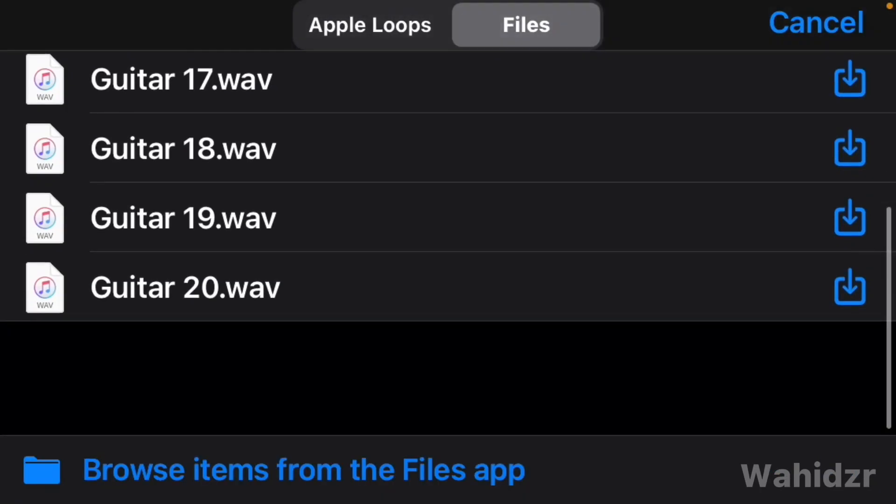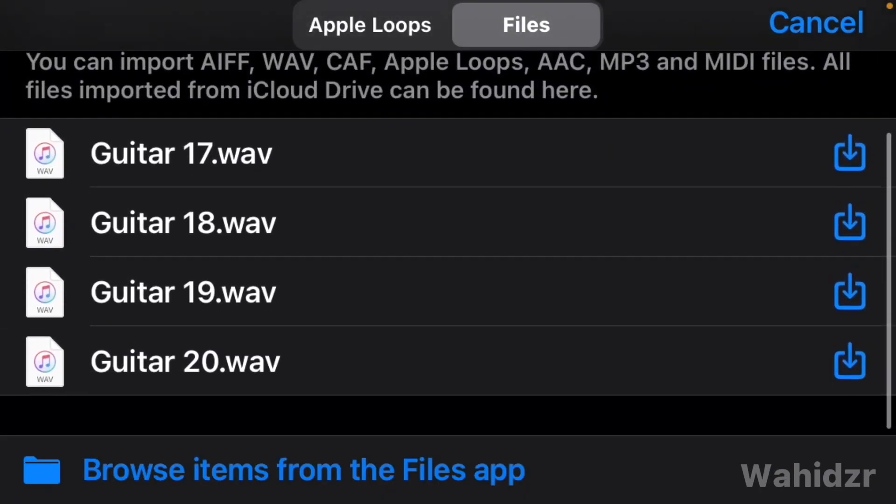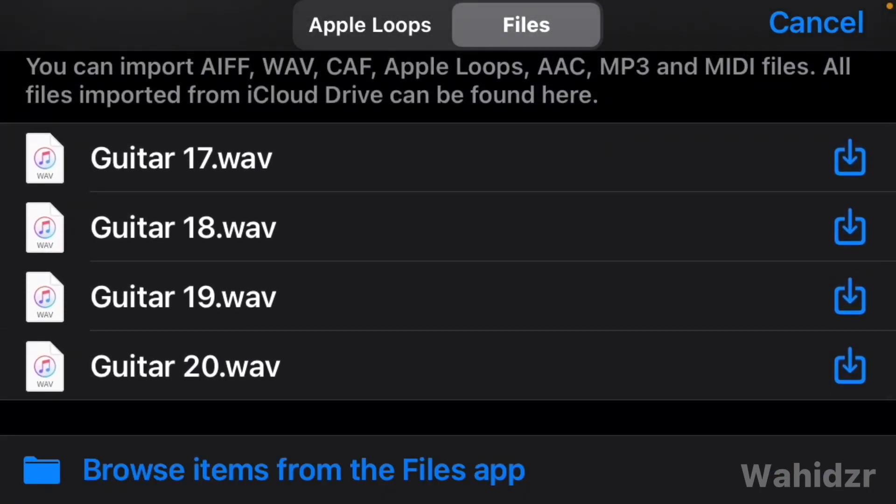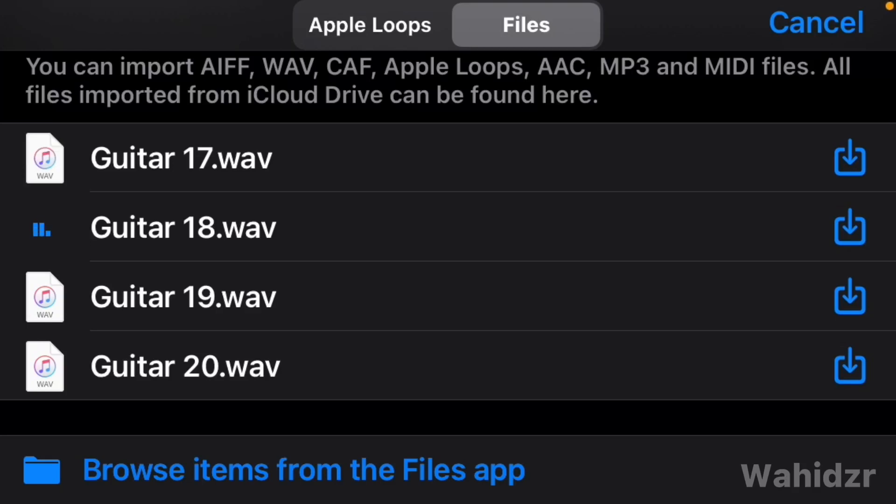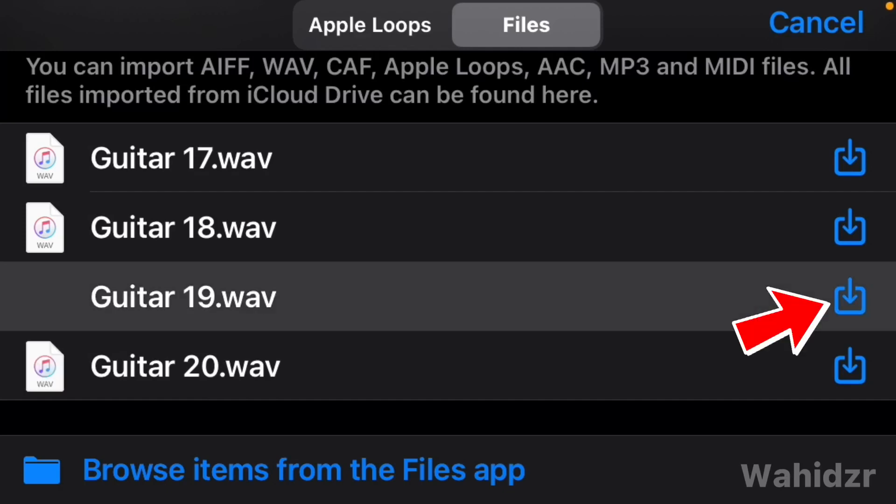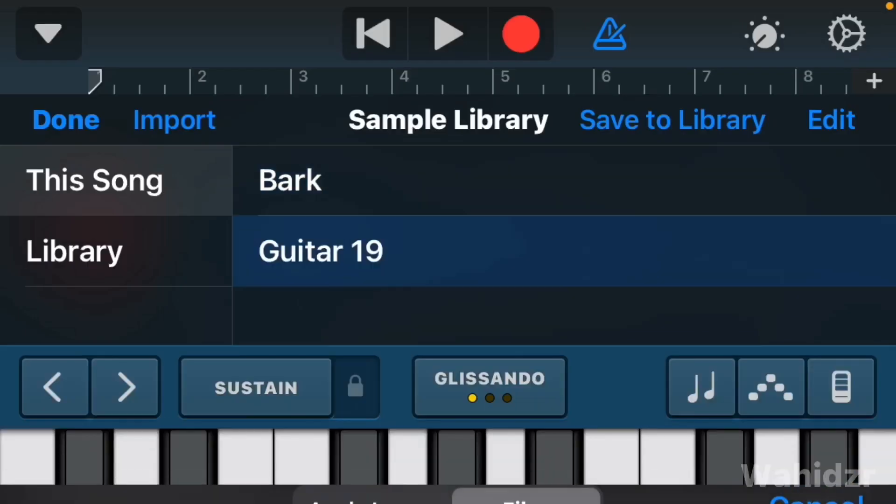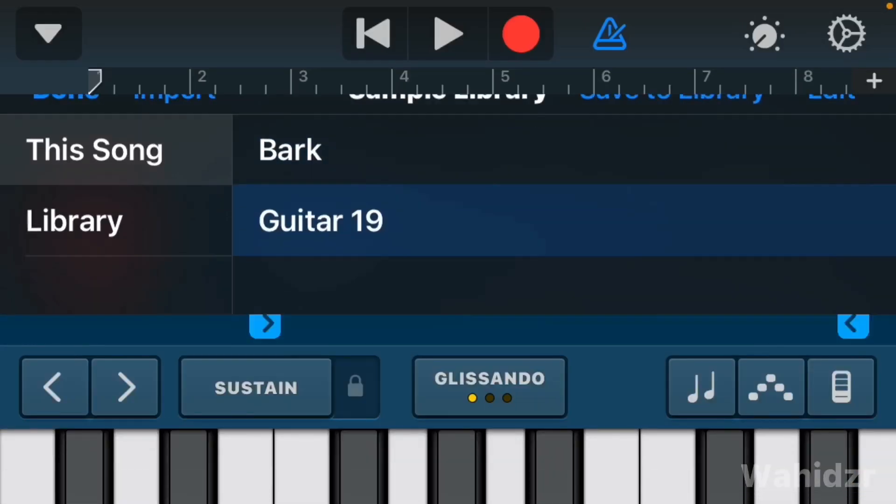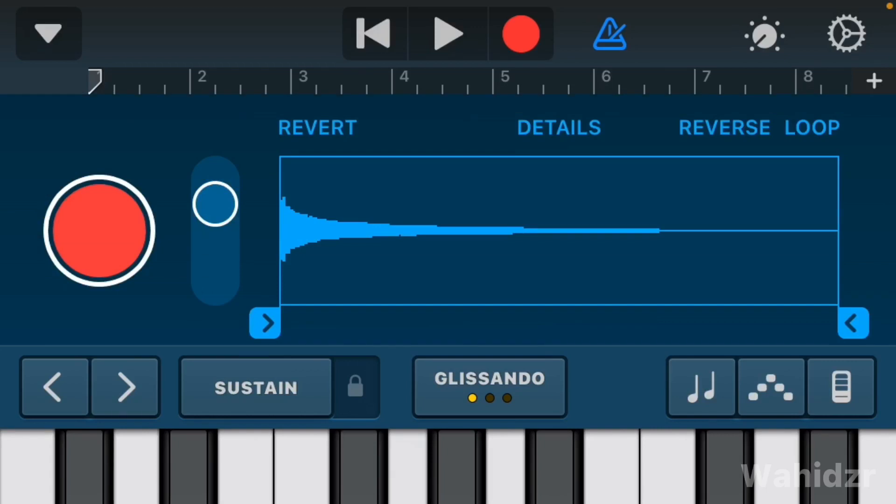As you can see, all our samples are visible here that we copied and pasted into that folder. Now you can import these samples into your MIDI keyboard. Just click here and it will get imported. Click on done, and here we go.